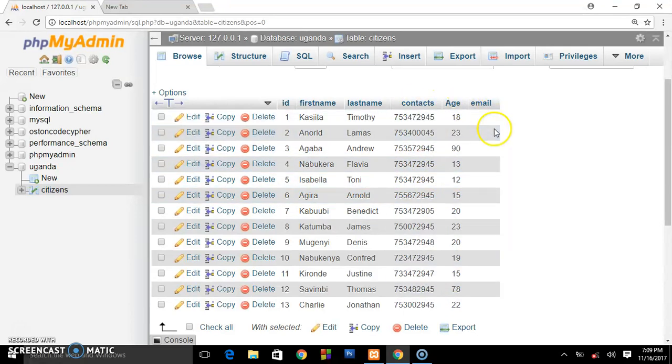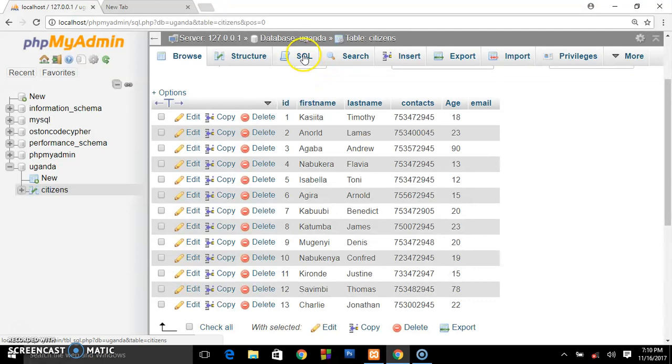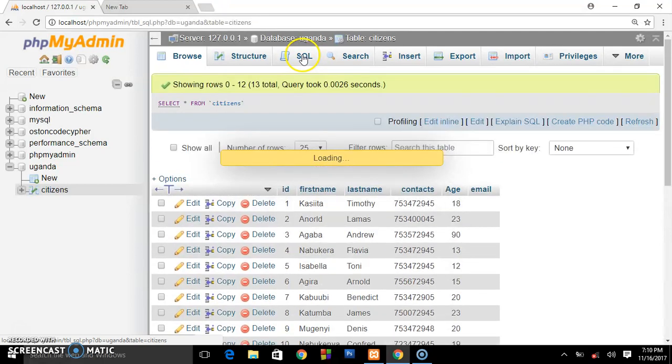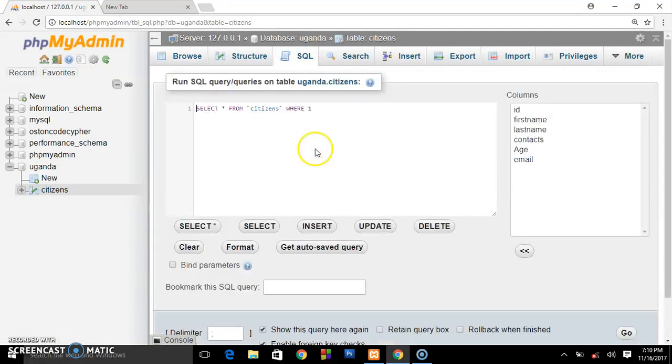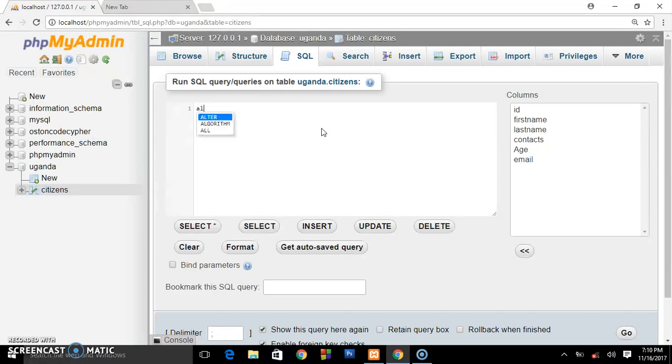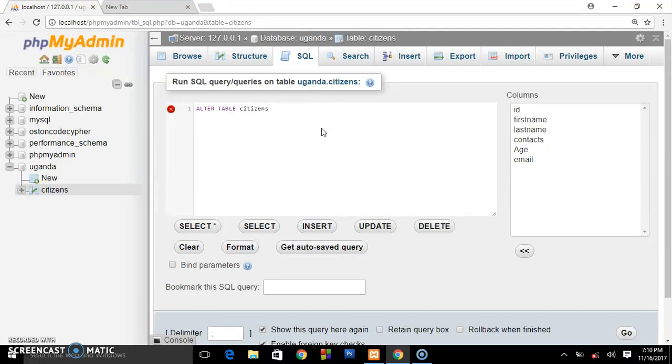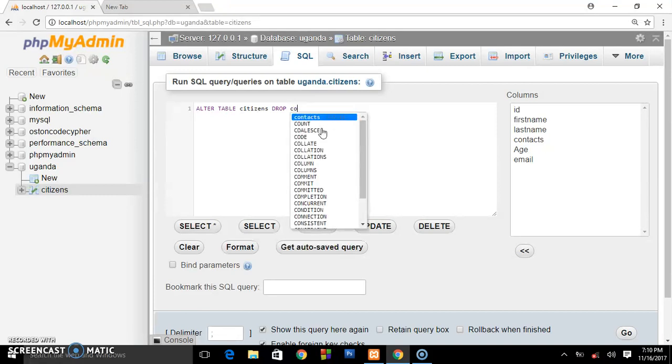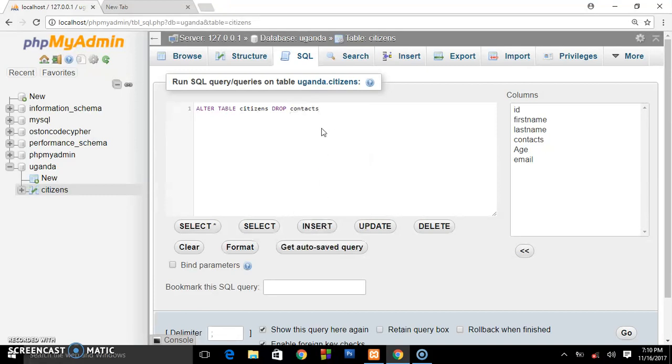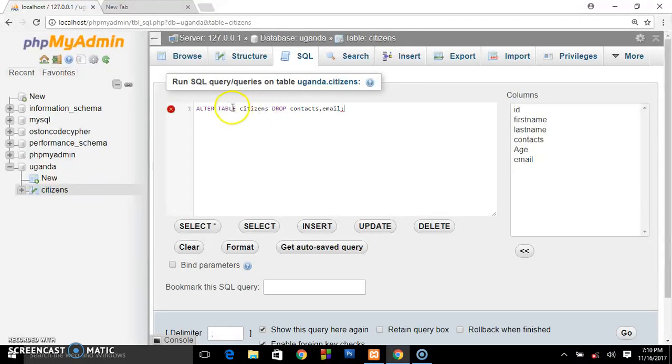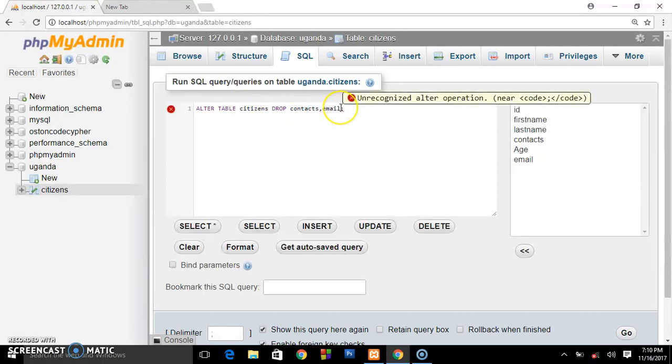So what you have to do is go to your SQL menu. Now to do this, you say ALTER TABLE, give the name of the table, ALTER TABLE citizens, and we say DROP. We want to drop the contacts, put some comma and email. So this is what we want to drop. We have to drop one by one.